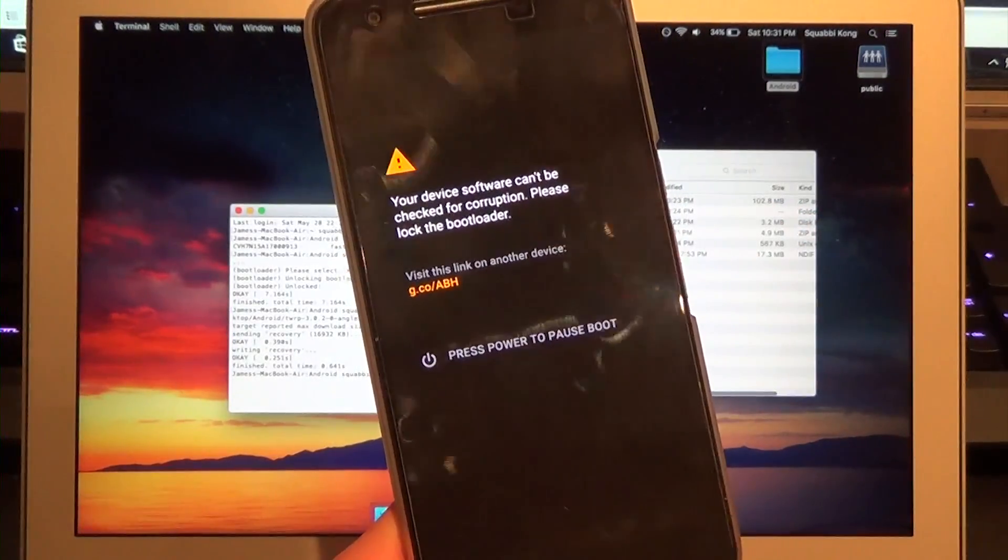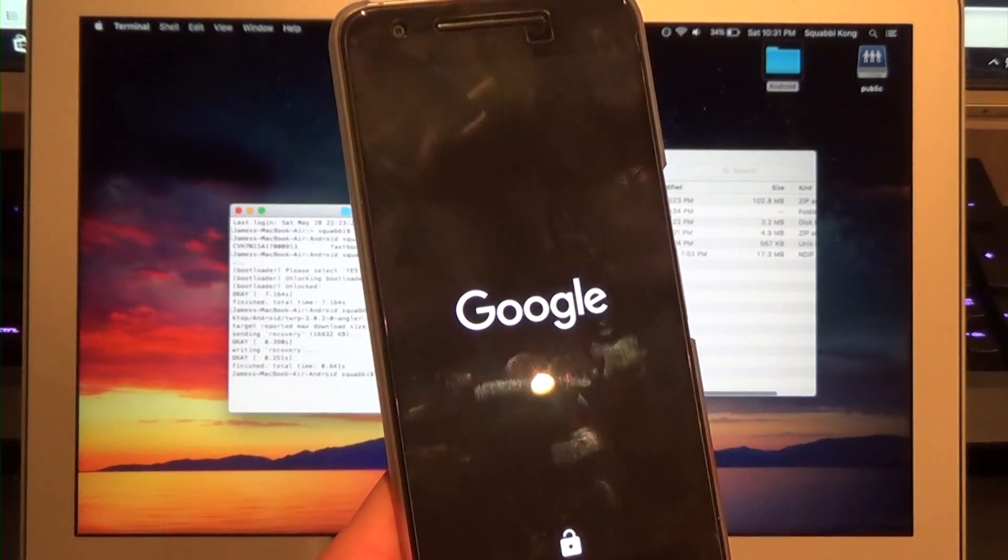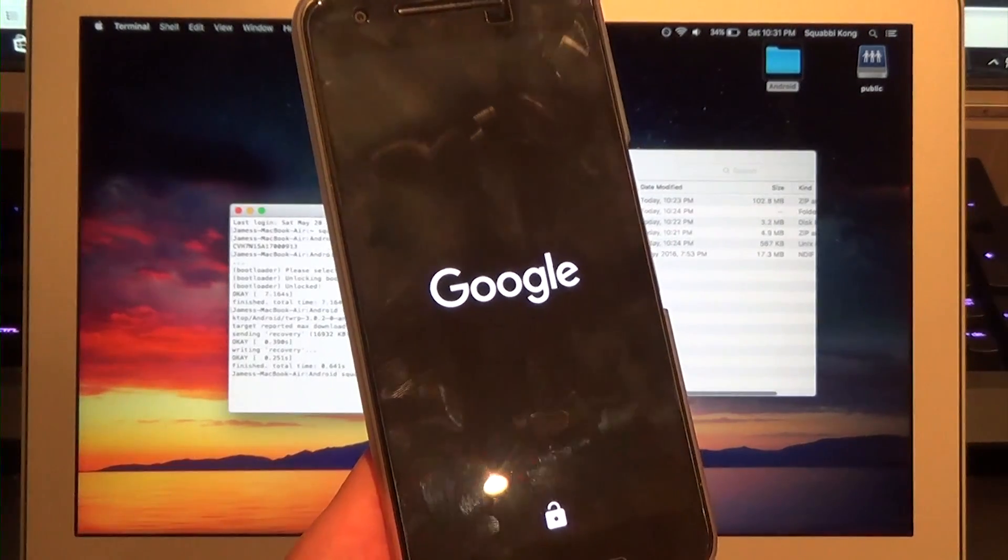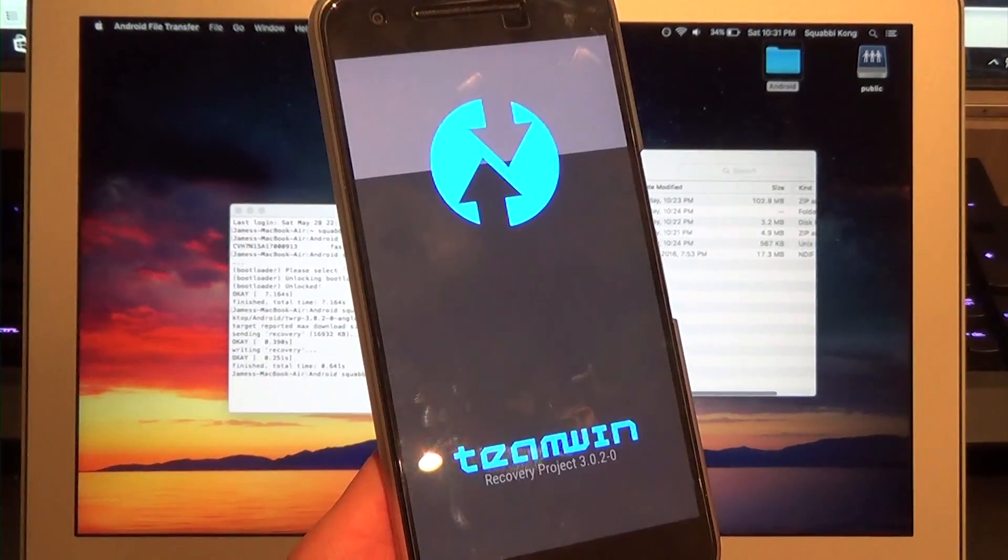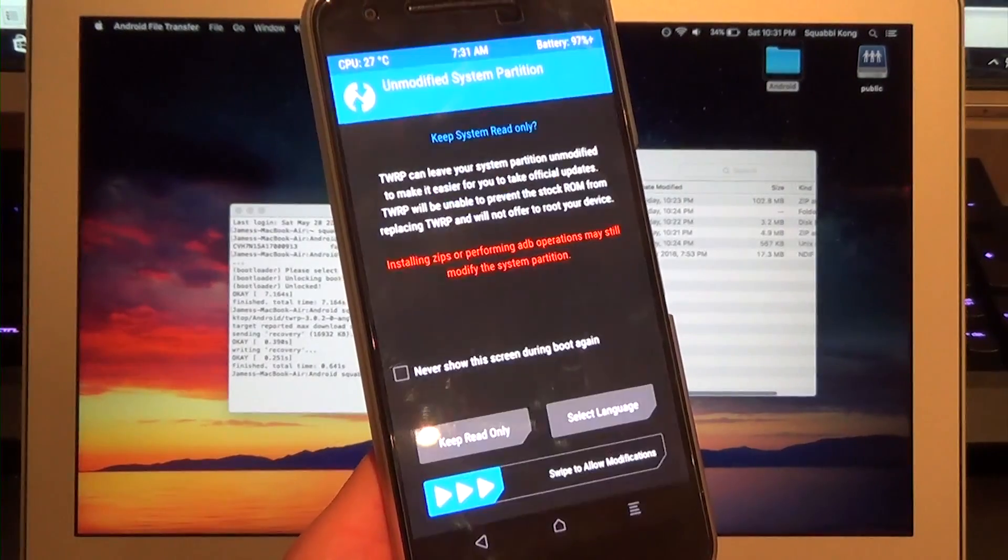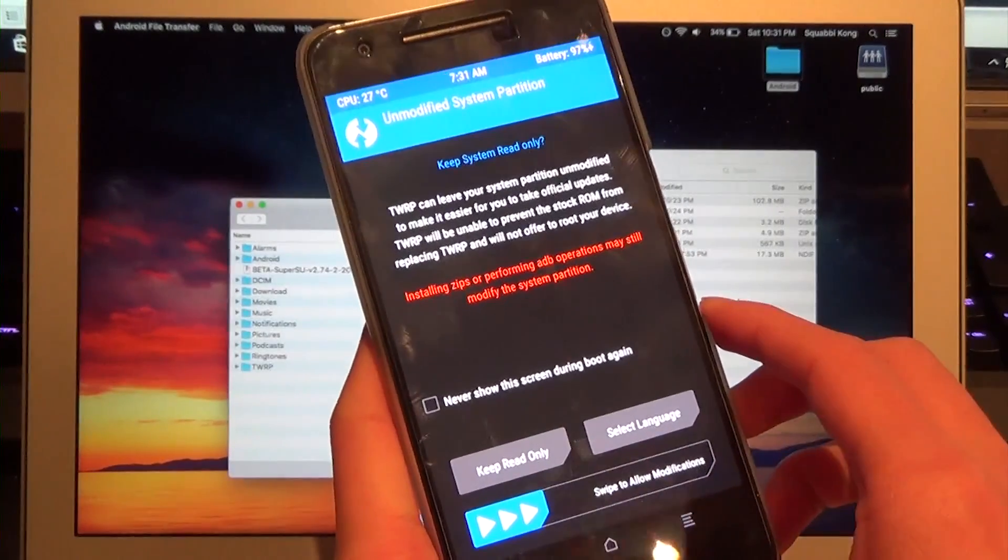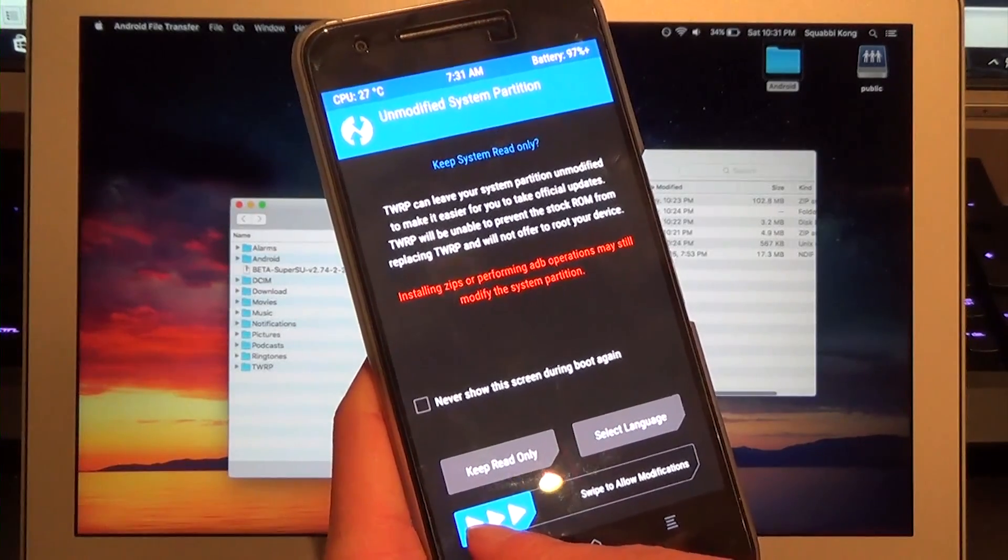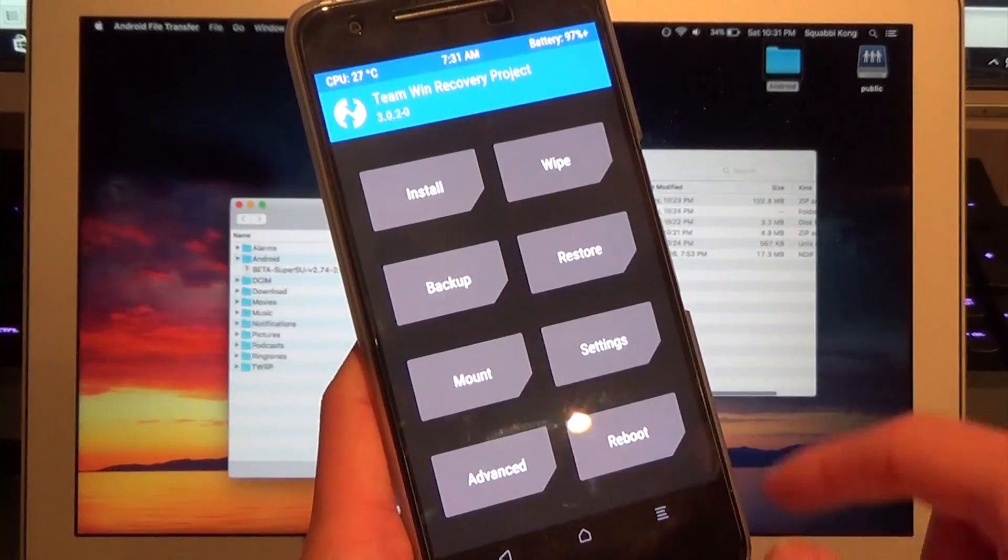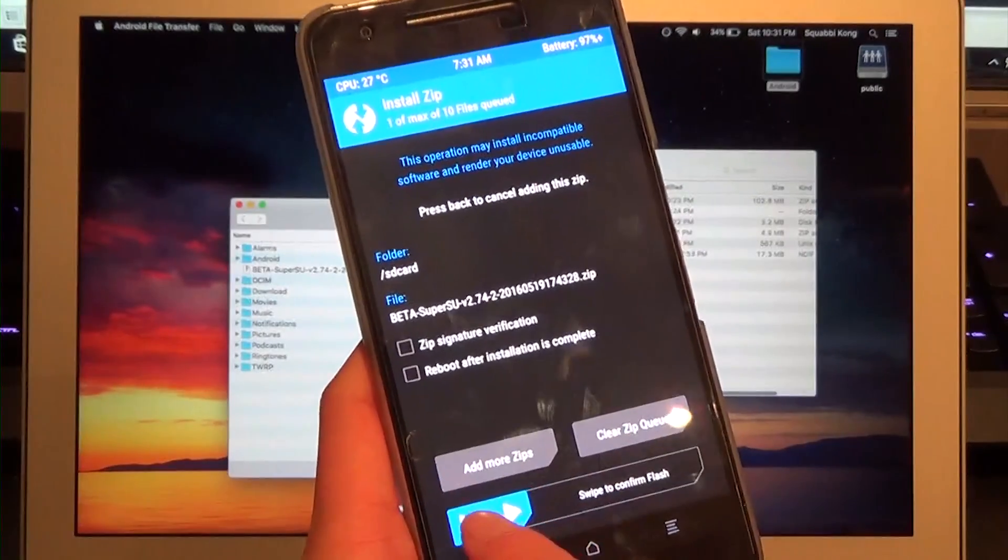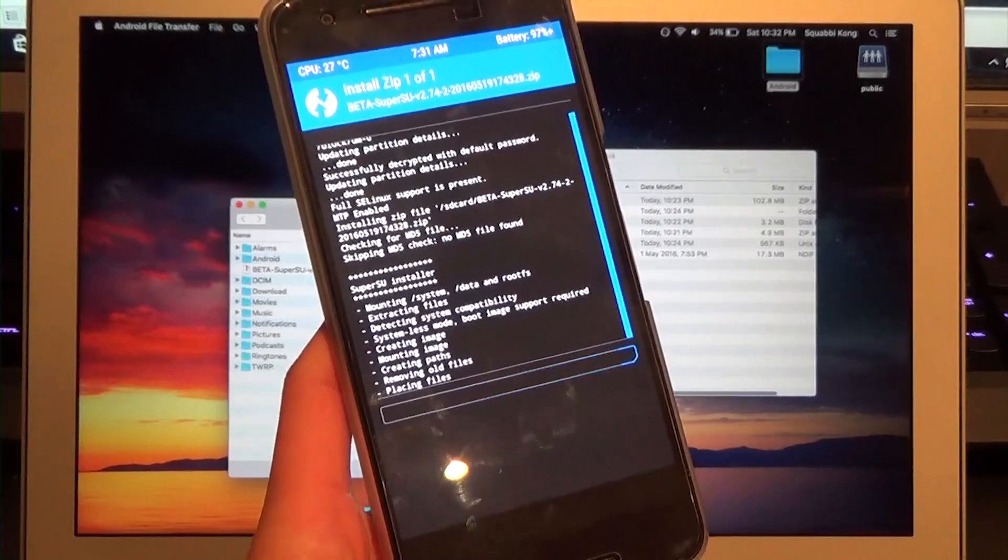It will flash the SuperSU zip once we're in. Keep in mind you may need to decrypt your data partition. This is simply your lock screen passcode or pattern and you just insert that. It should decrypt your data. Now for system modifications, since we're using a system-based root, this is irrelevant. But if you want to leave your system intact for OTAs, you might want to keep read only. We're going to swipe to allow modifications. Go to install, find that SuperSU beta zip, and swipe to confirm flash.